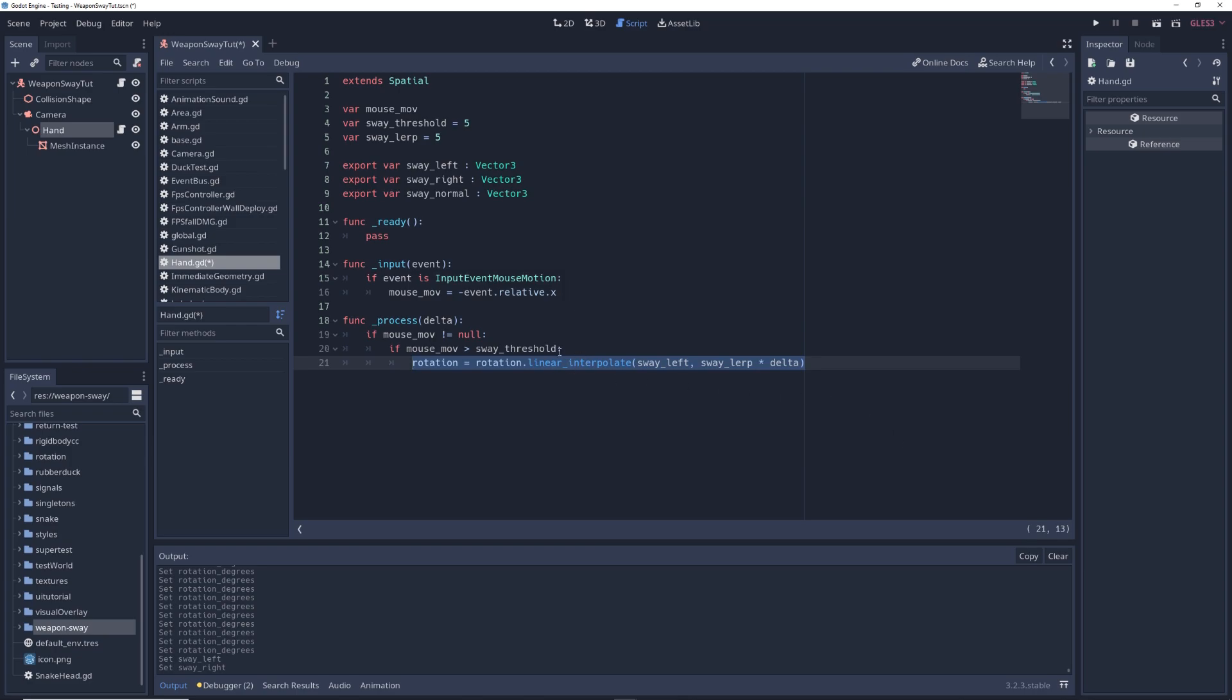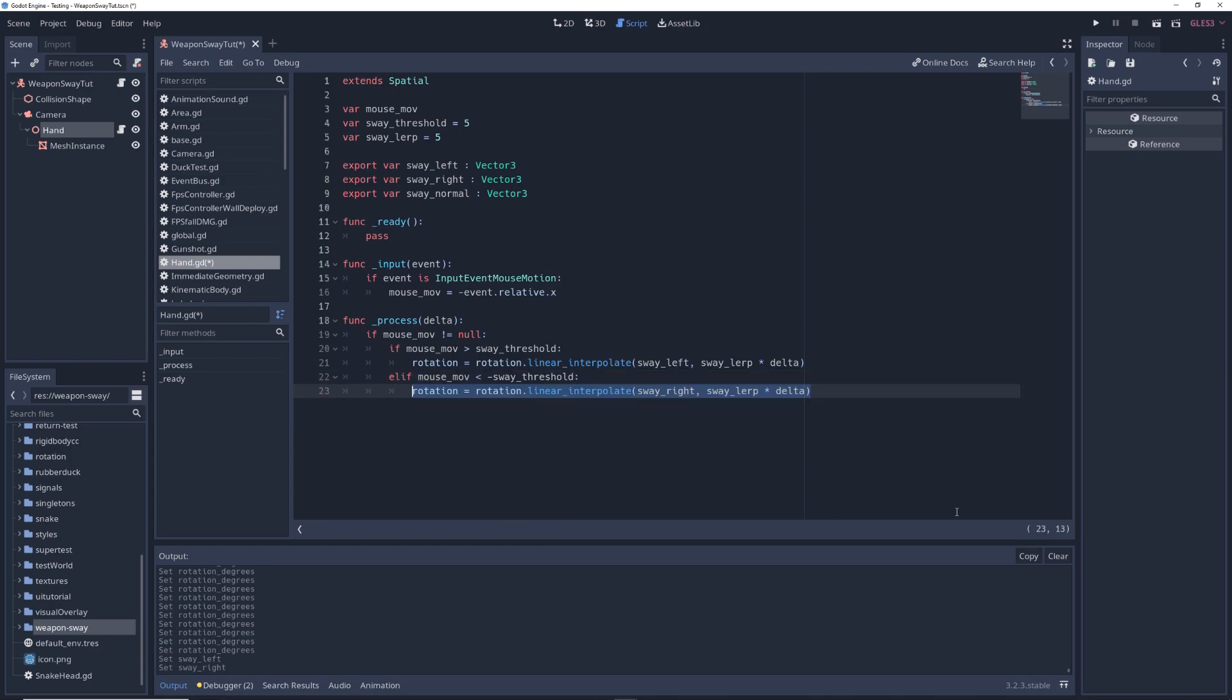Elif mouseMove is less than minus swayThreshold, rotation equals rotation.linearInterpolate swayRight comma swayLerp times delta. And this is for swaying to the right.